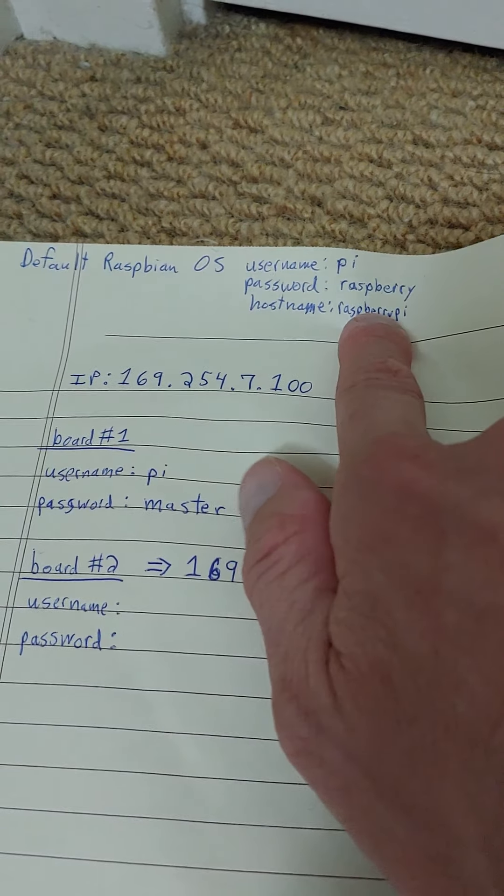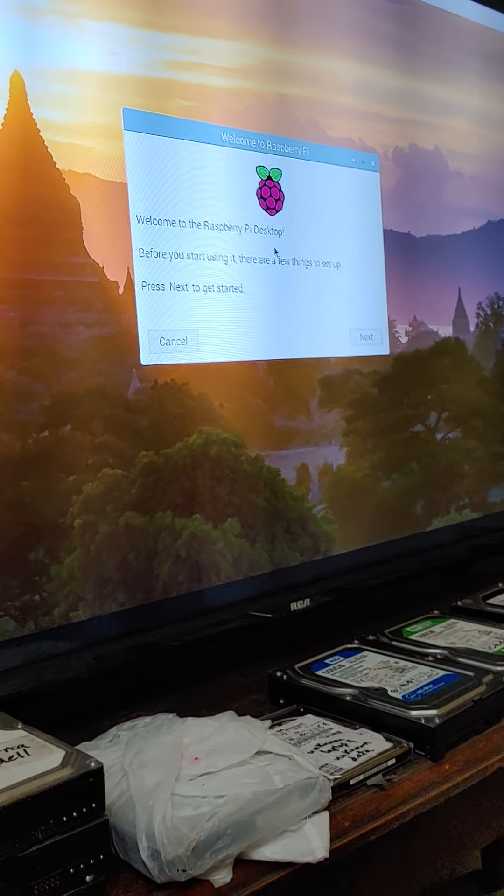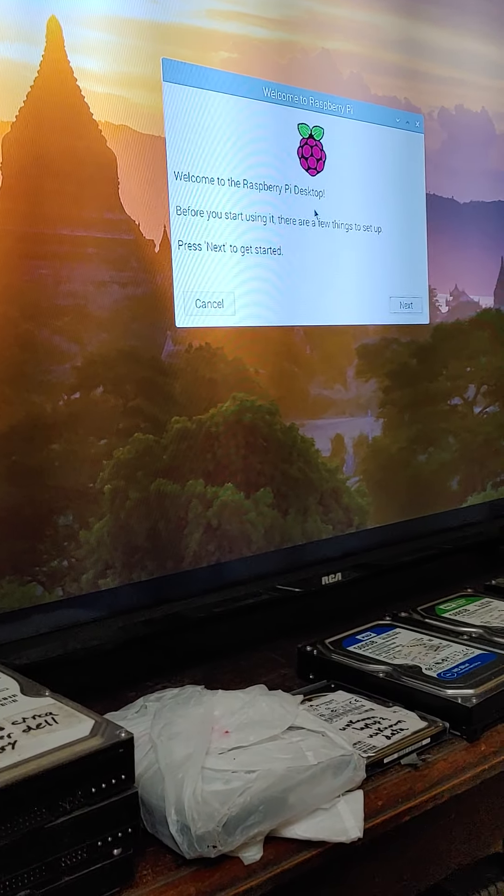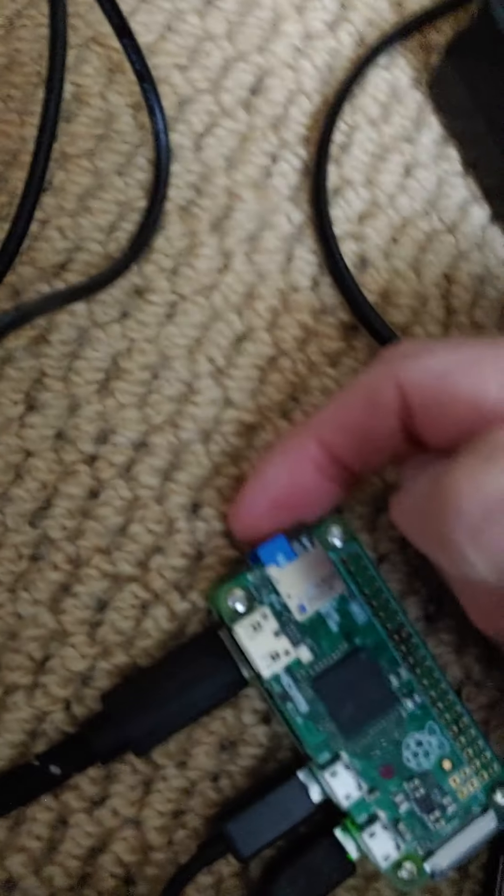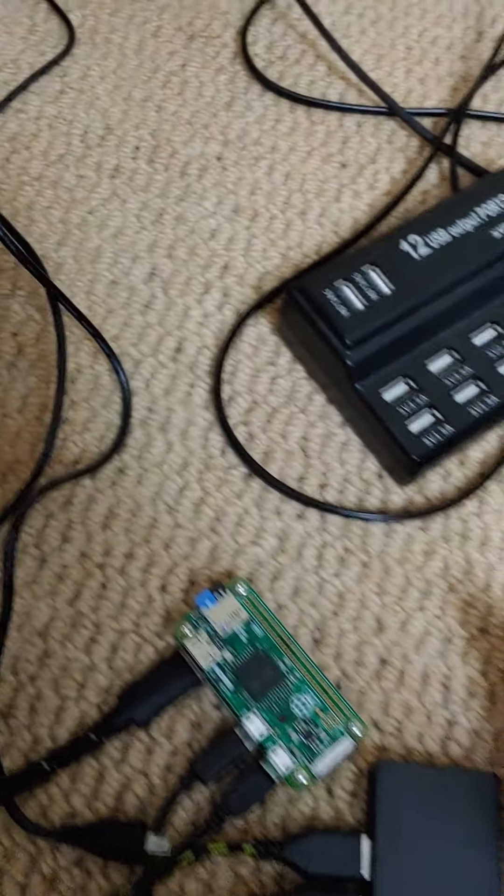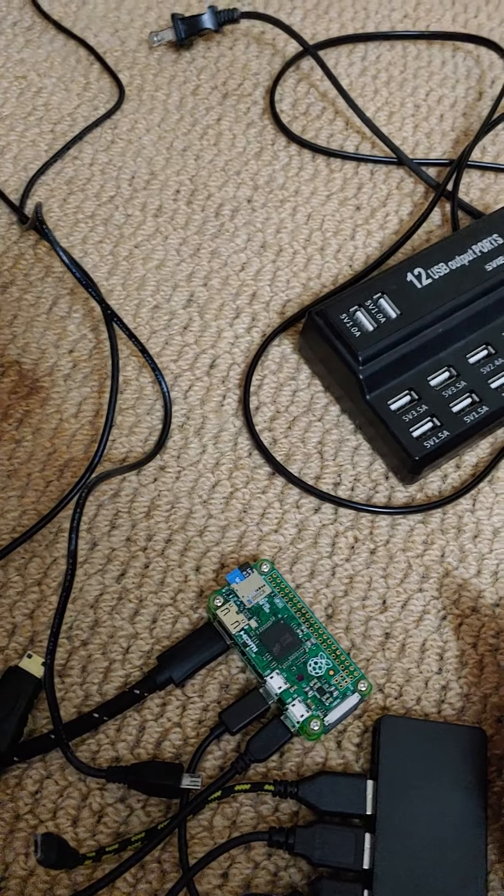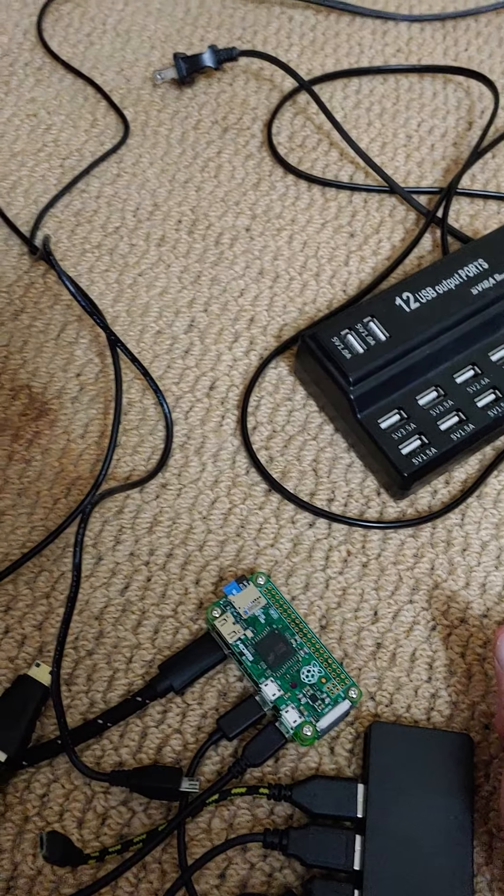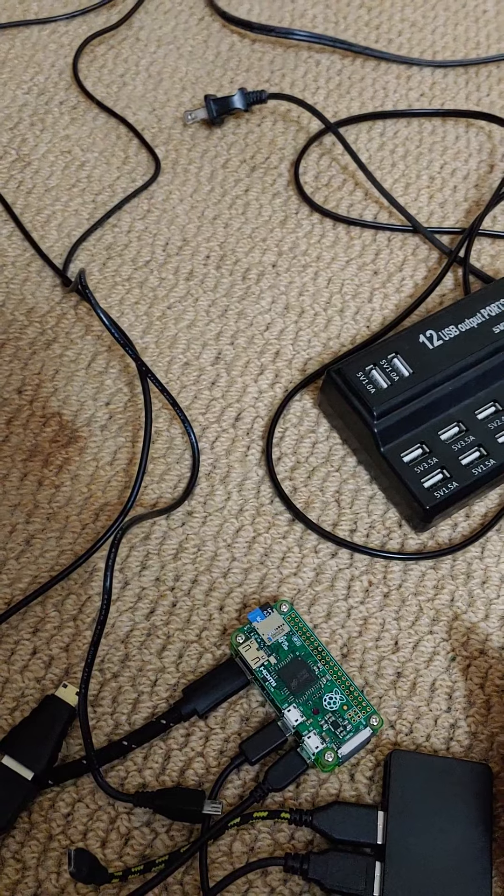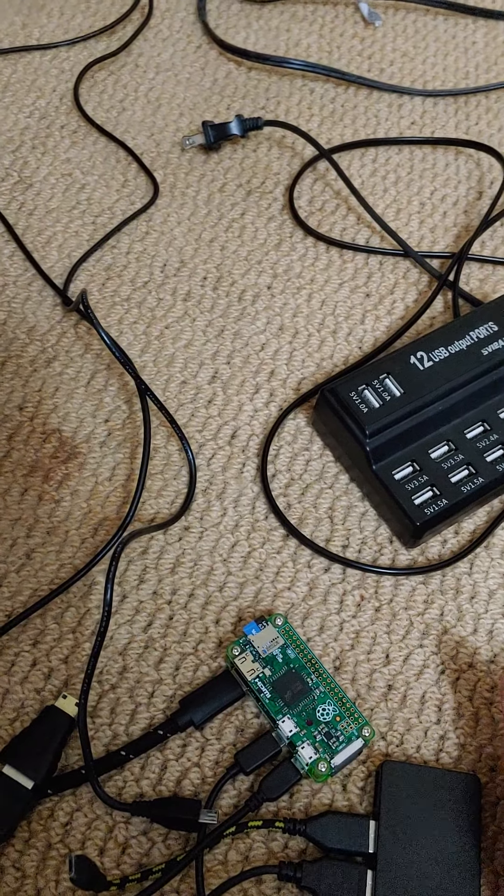So in order to get in there and to change the username and password on board two, and maybe even the host name, because the host name default is raspberry pi. I might want to change that. I have to actually get into the, I have to pull the, pull the SD card out, plug it into my other computer and change some things around. So what I will do instead is, let's put this down and we'll put it on my face again. We'll just shut it off. Oh, I'll have to do a hard reset. Just pull it out of the wall, hard reset.